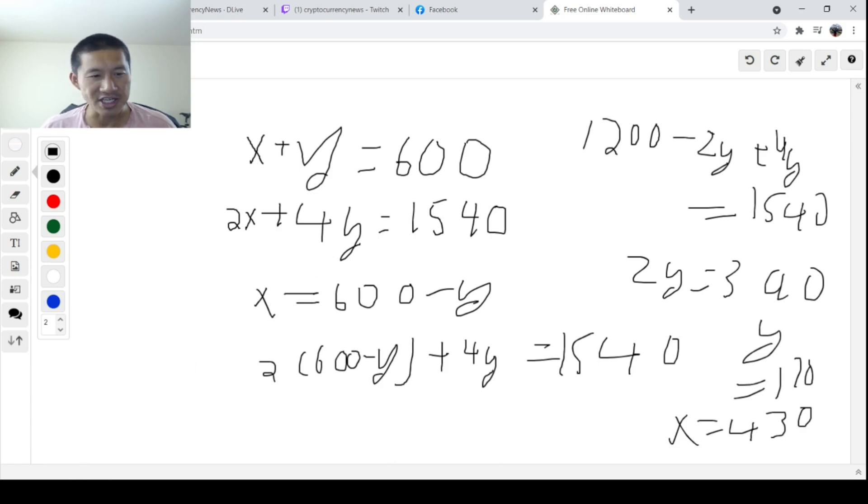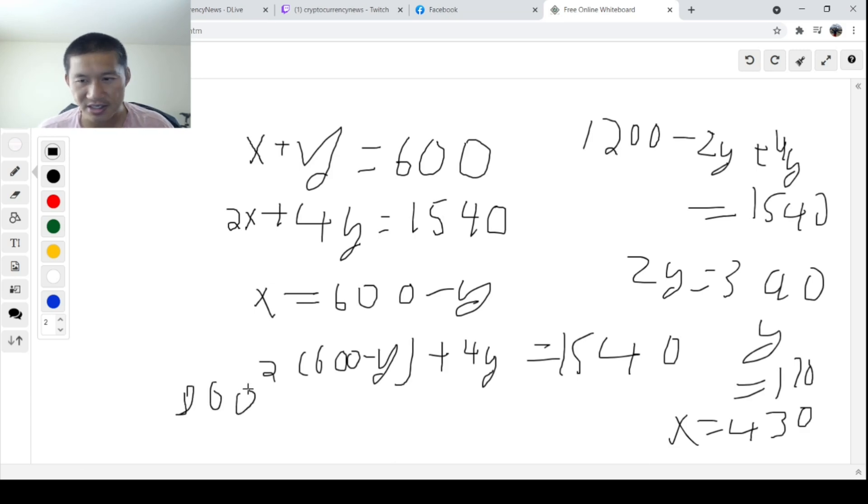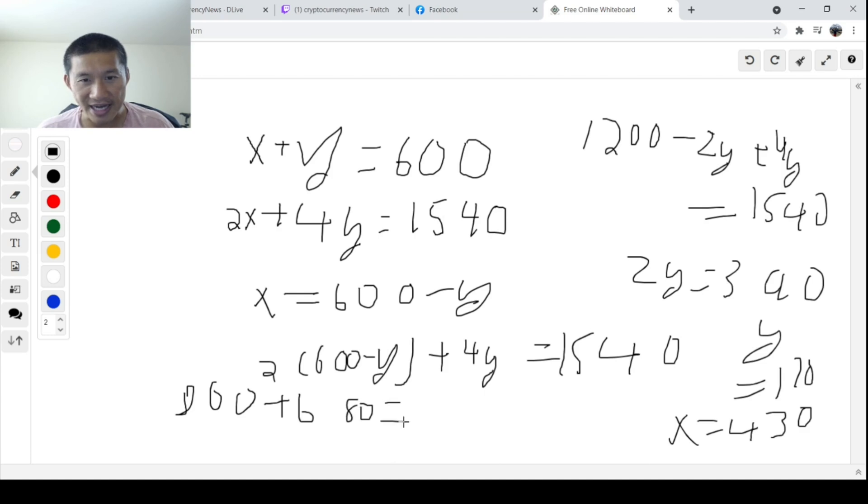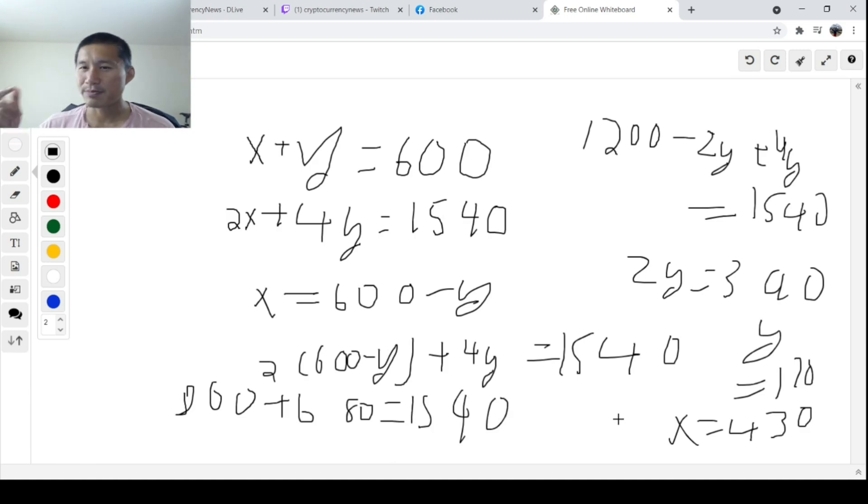Let me actually, let's actually check if this is right. So you have 860 feet from the chickens, plus 680 feet from the rabbits. And then that actually does equal 1,540. So obviously, in about two minutes, we just solved this particular problem.